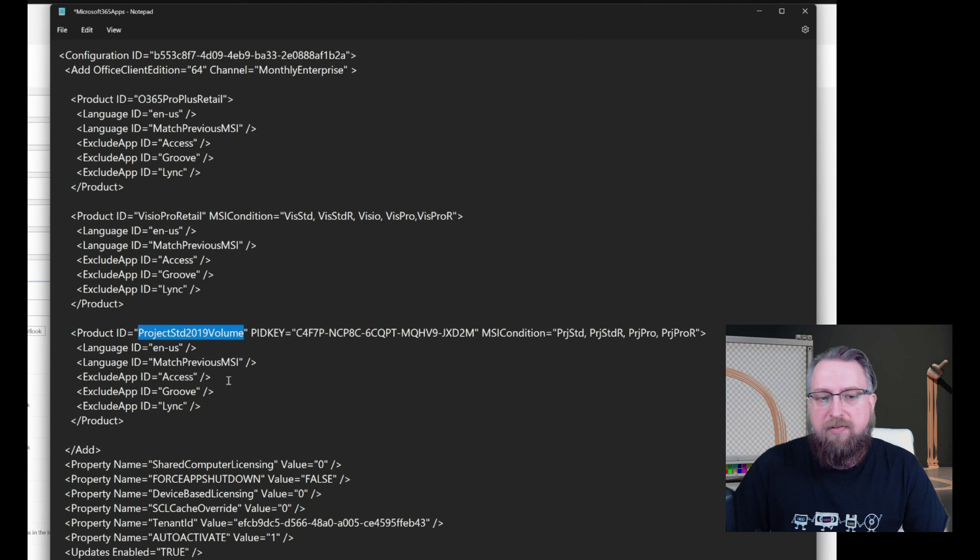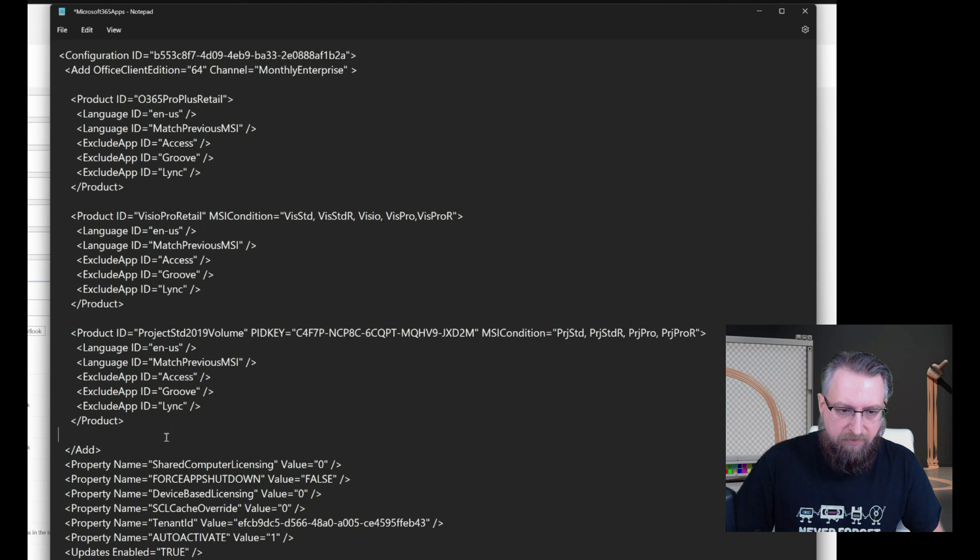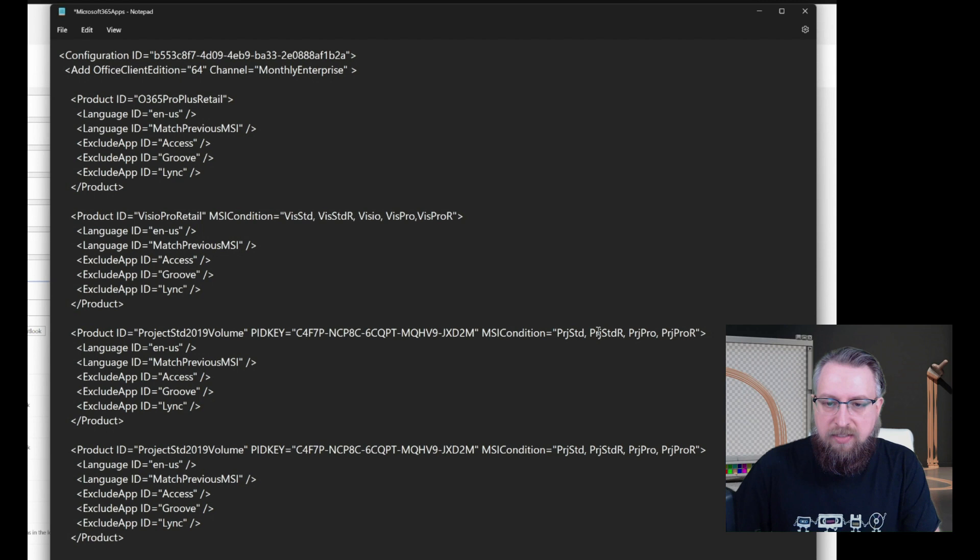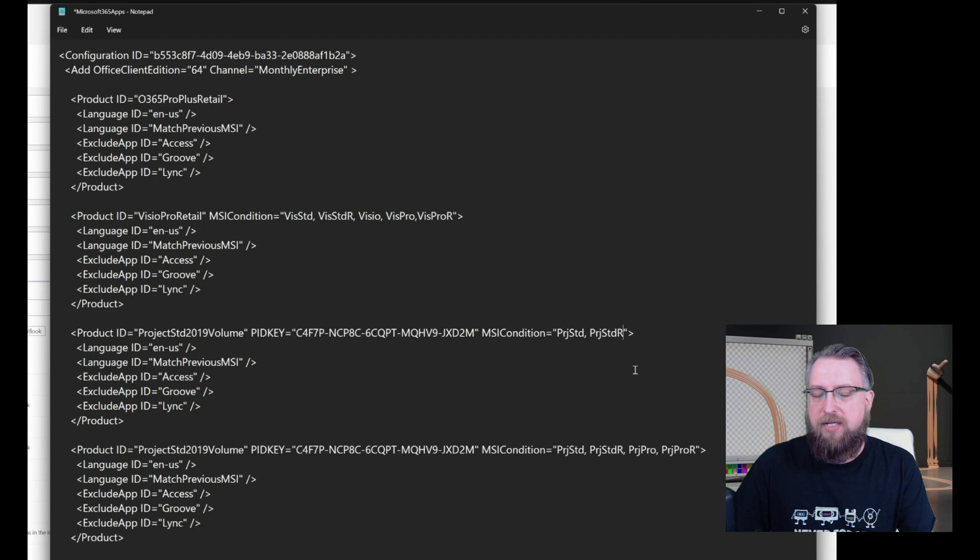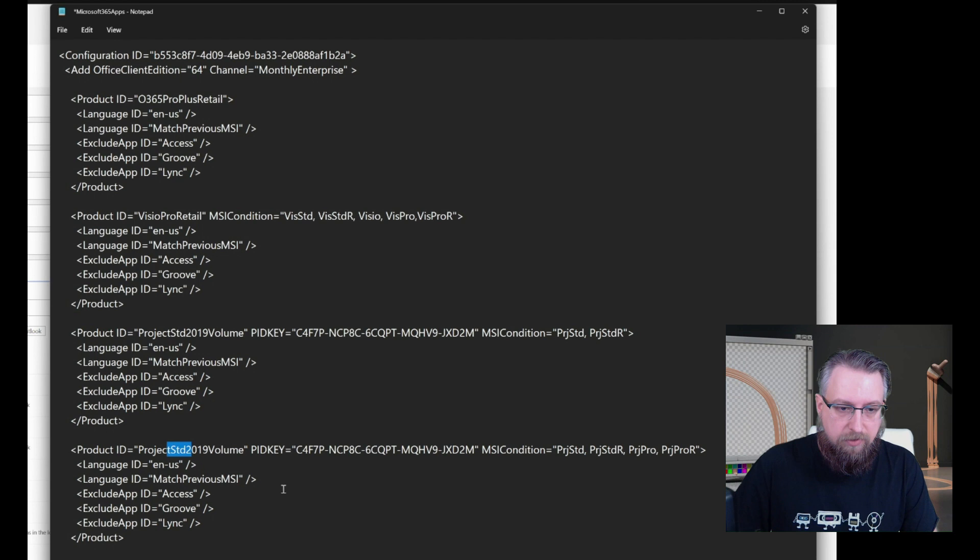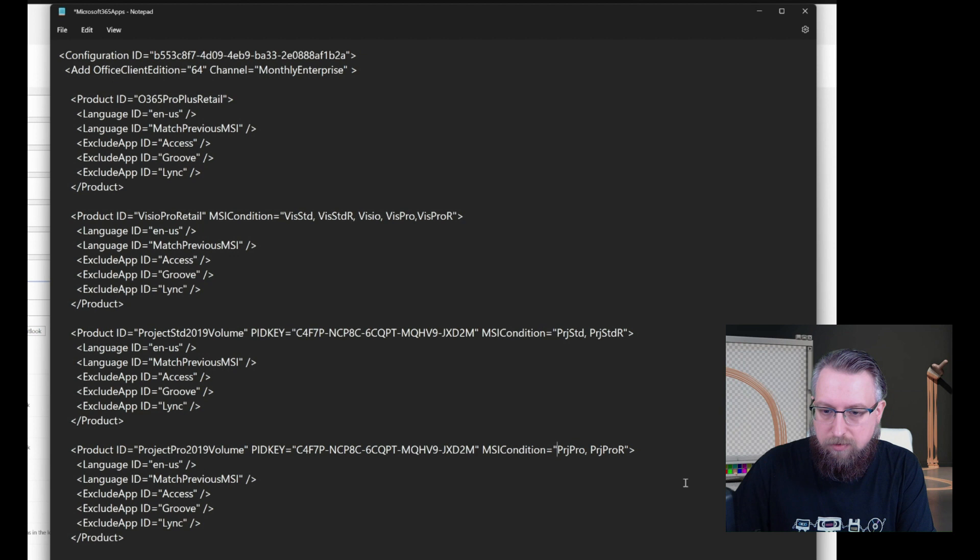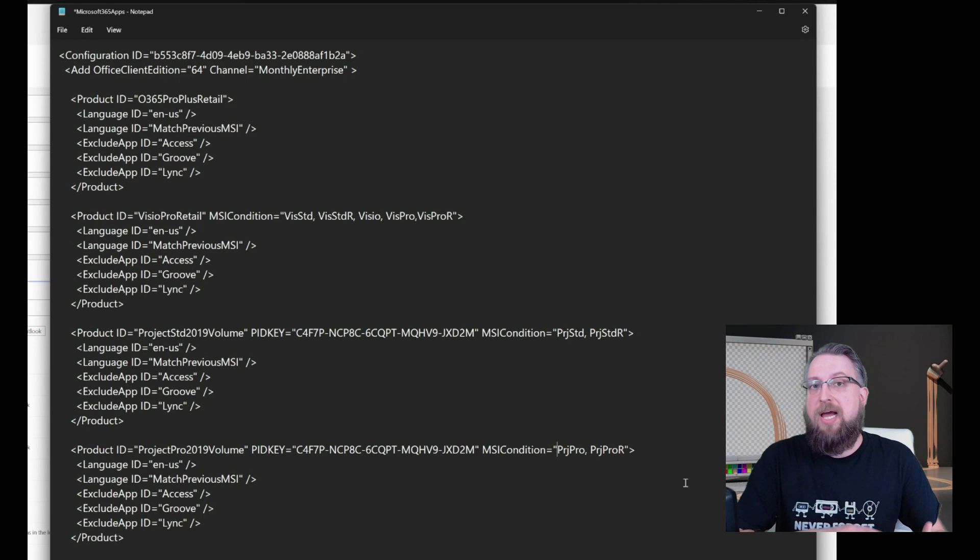And we can copy, paste and modify these statements to cover more scenarios. So with the current configuration XML, if a user currently has a project pro on the box, we would install project standard. So we can easily modify this to be more specific and address scenarios very specifically. So let's copy this statement and then remove the MSI codes for project pro from the standard section. So now it says if there was project standard before in the box, install project standard 2019 perpetual in the box. And then we can modify this one to say, install project professional 2019 volume only if there was project pro on the box before. So now we are doing a like for like replacement, one for one replacement.